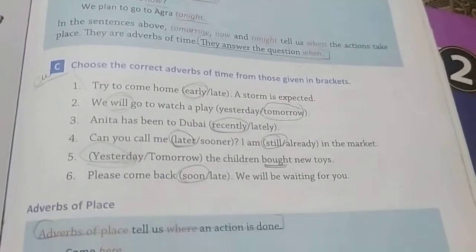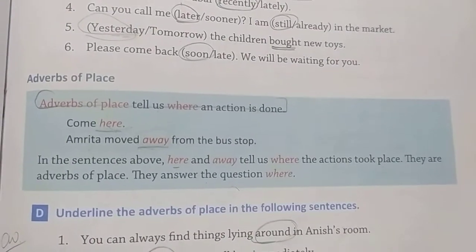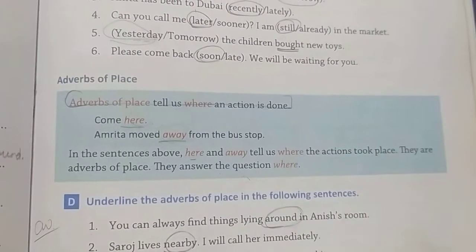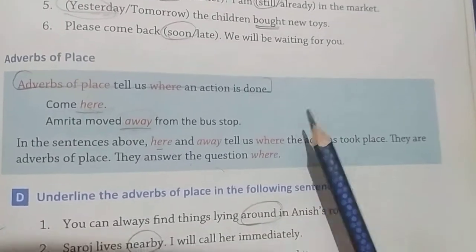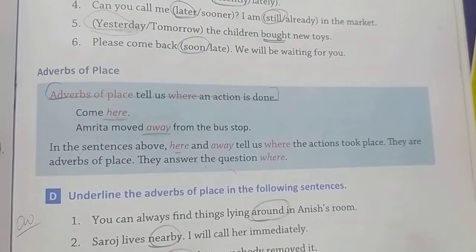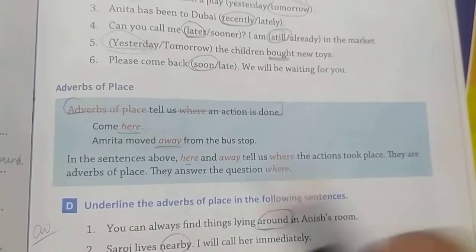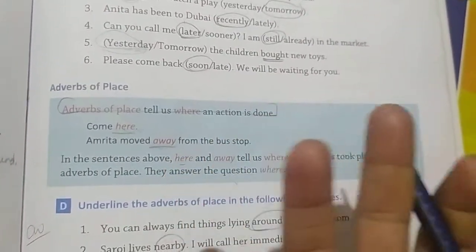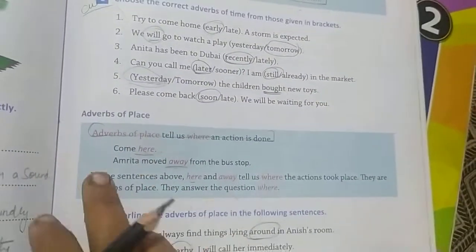Adverb of place tells us where the action is being done. If we ask 'where', we get the adverb of place. For example: Come here — where? Here. So 'here' is the adverb of place.